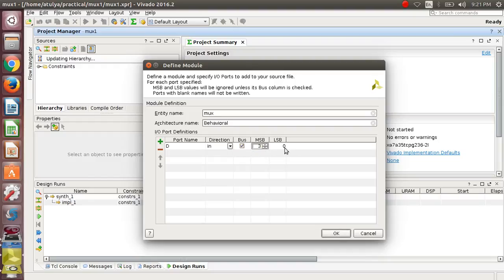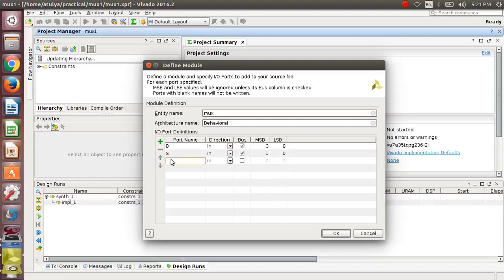So I will use bus here. Click on bus and provide 3 as the MSB and 0 as the LSB. After that, S is the select line, also of two-bit size — again choose bus, use 1 as MSB and 0 as LSB. Then E is your enable input, that is single bit. Y is your output, also single bit — choose direction out.